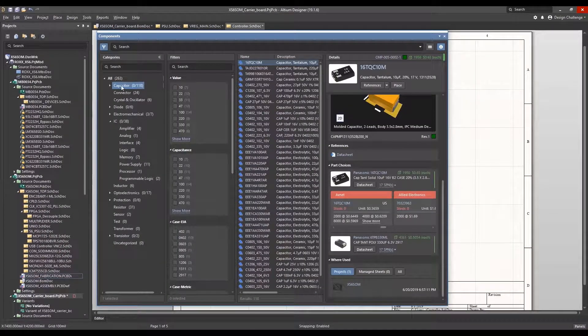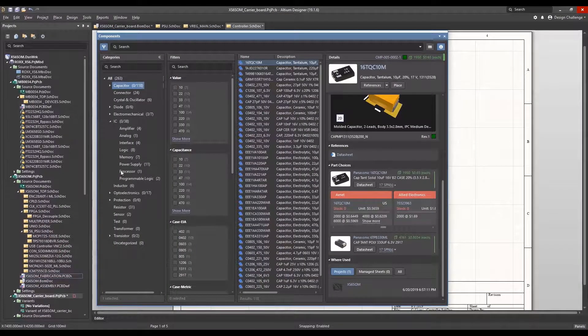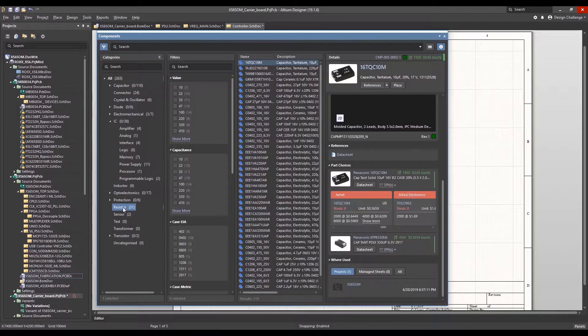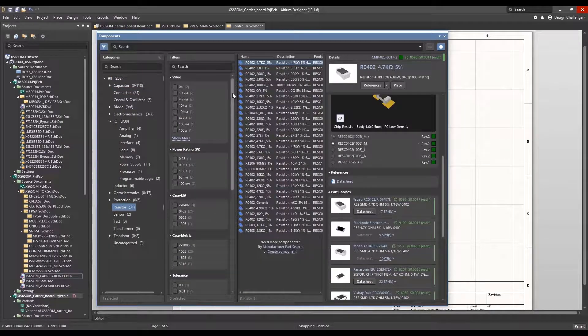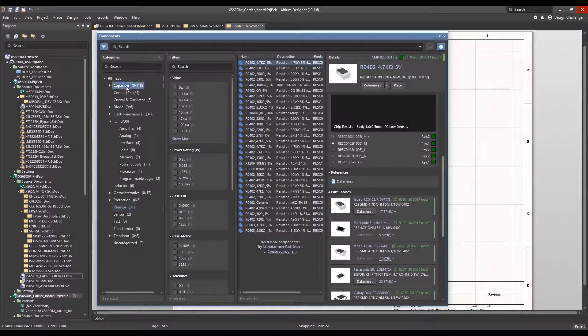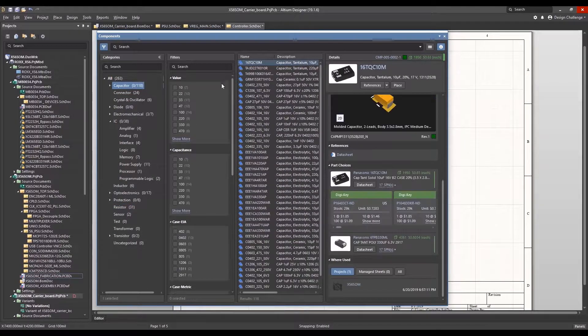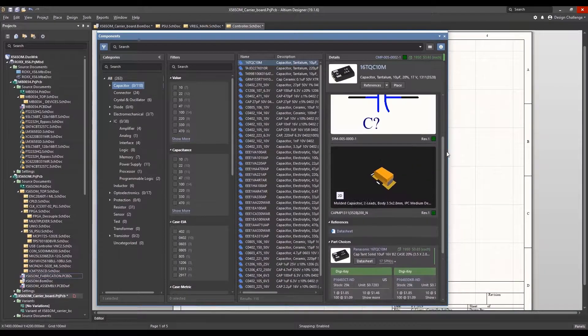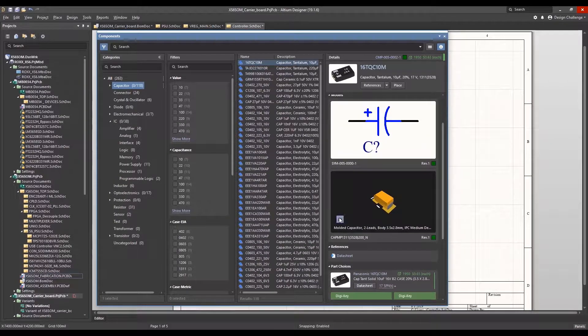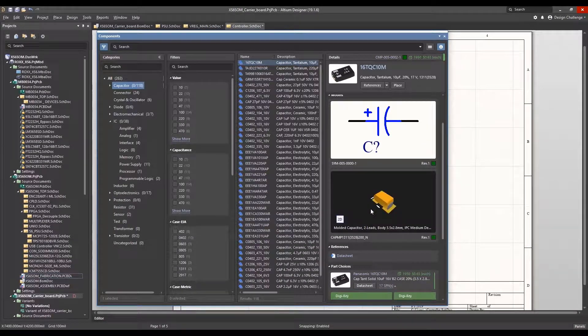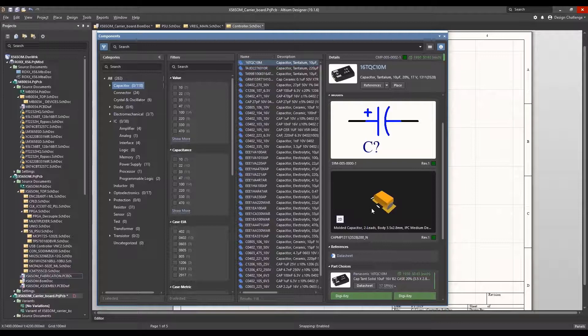In the components panel, you can parametrically select and place components from your company library. You can also identify components already being used in your organization's projects in order to leverage known performance, quality, and existing supplier relationships.